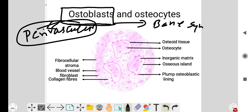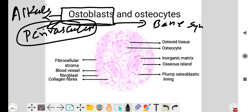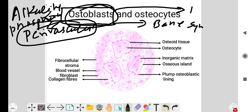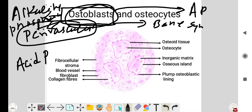Osteoblasts have a high level of alkaline phosphatase. Please remember: any cell that is forming bone has a high level of alkaline phosphatase, while cells that are degrading or resorbing bone have a high level of acid phosphatase.